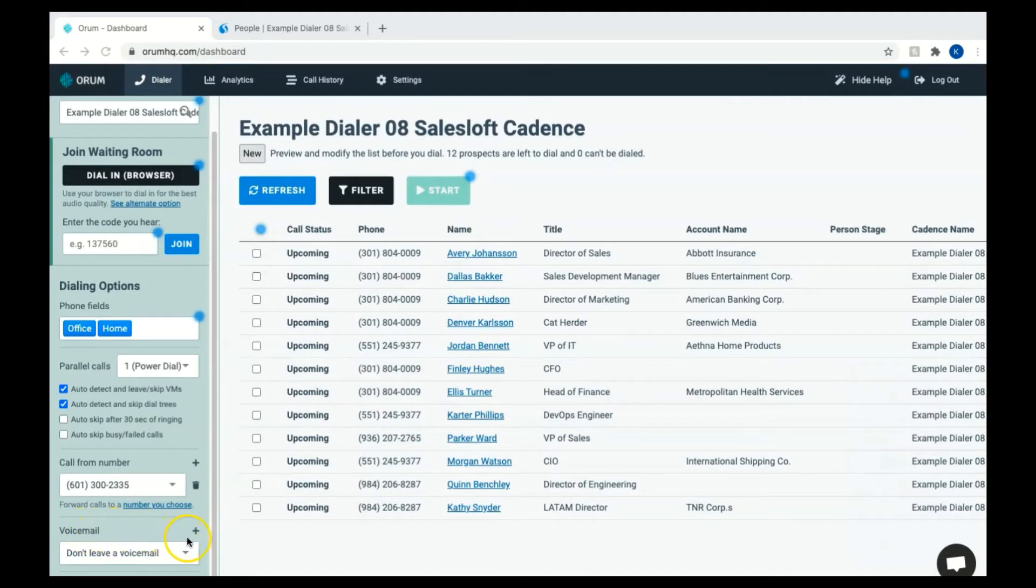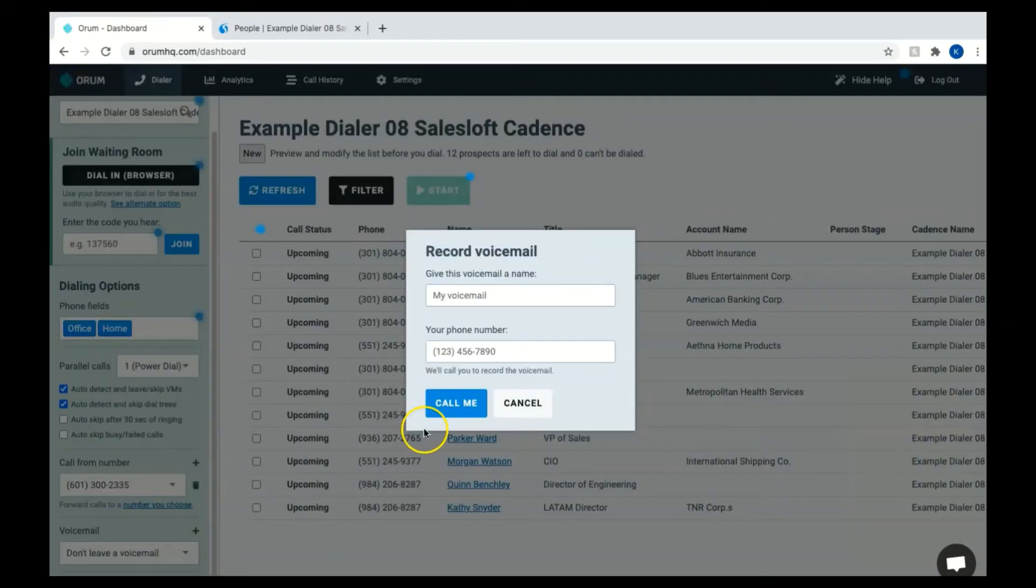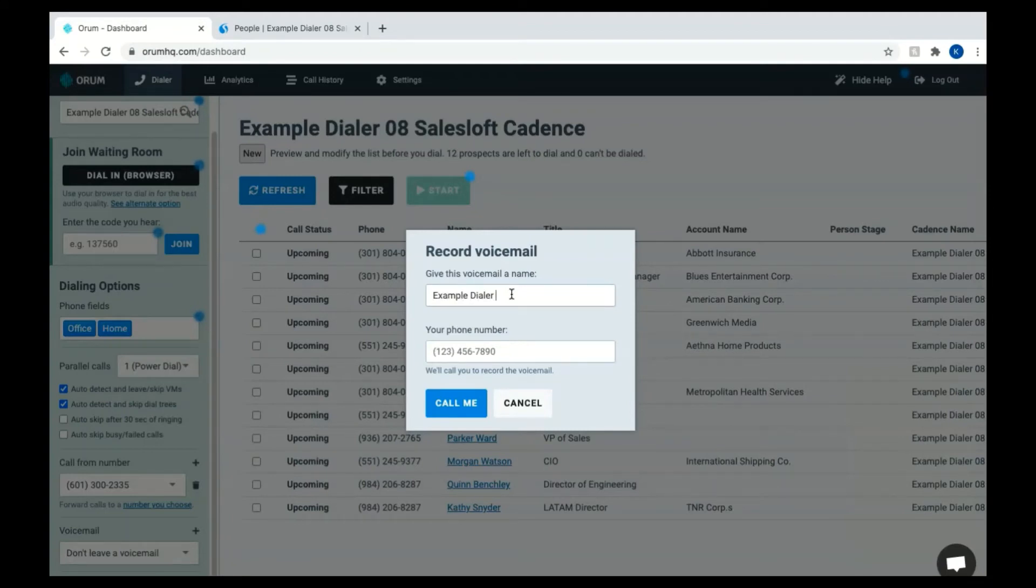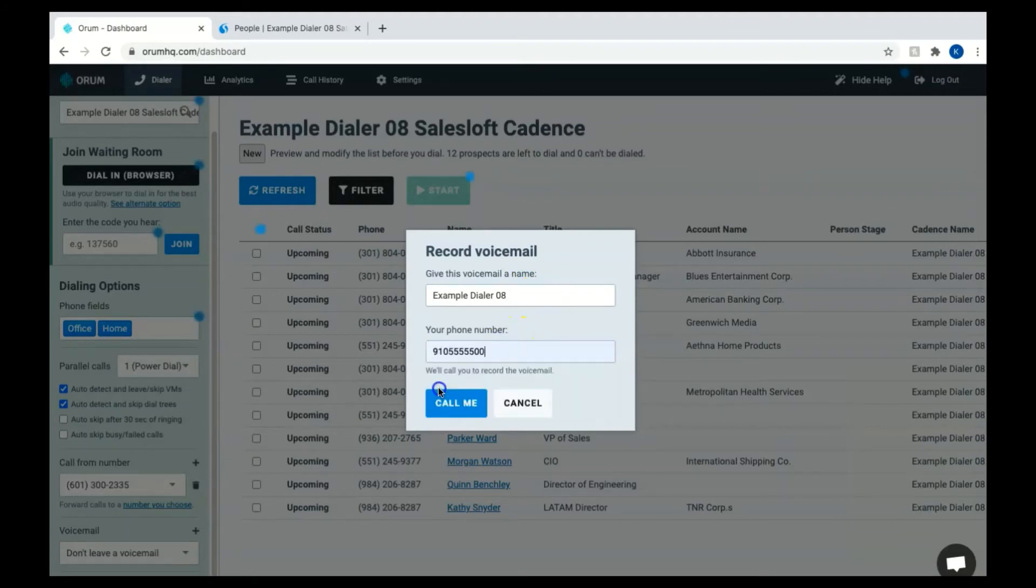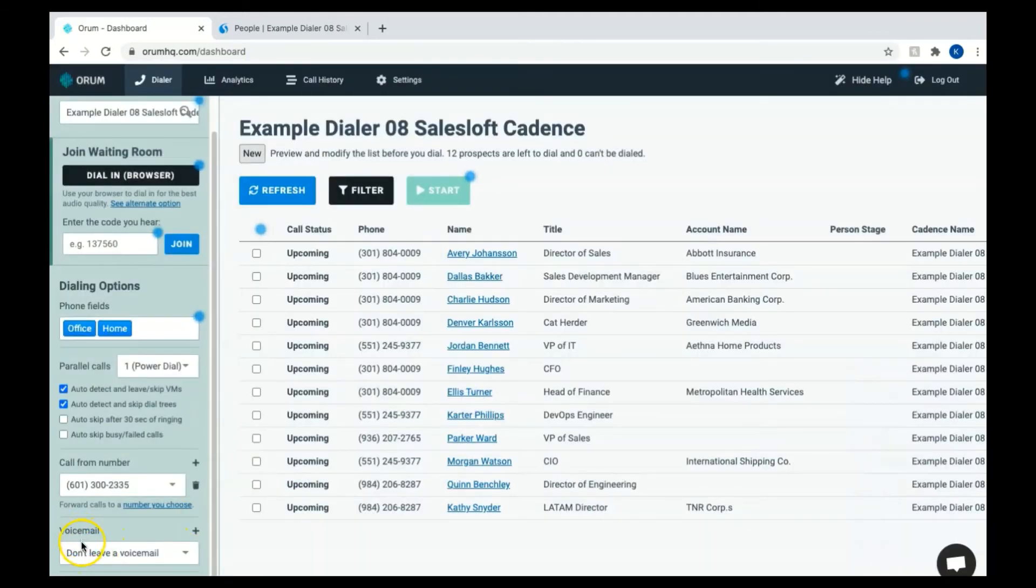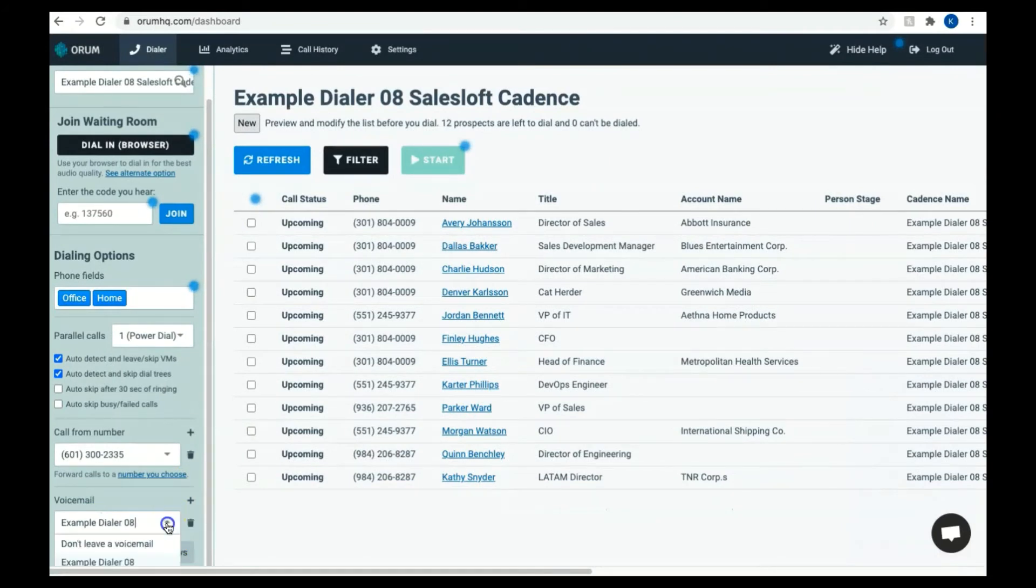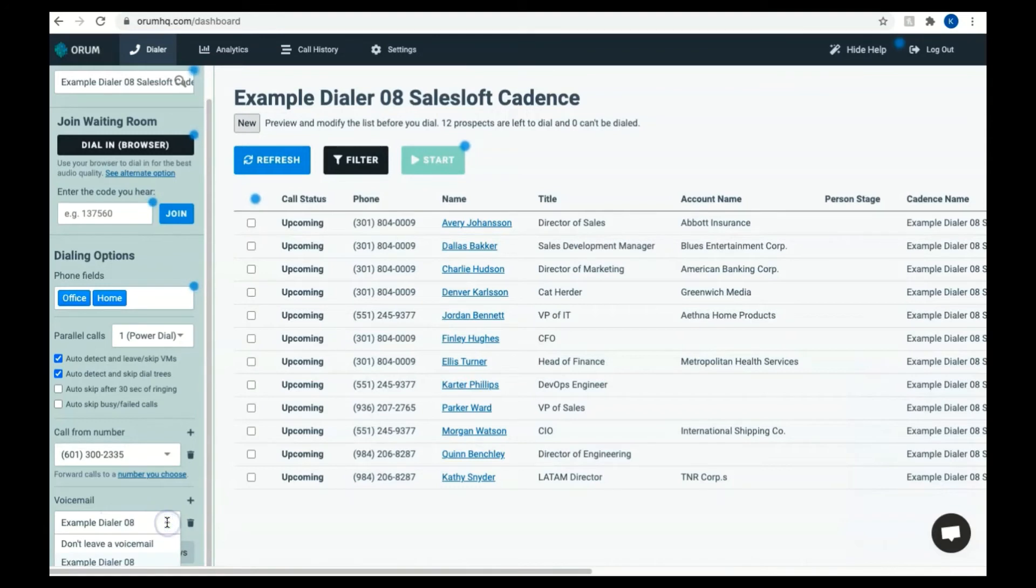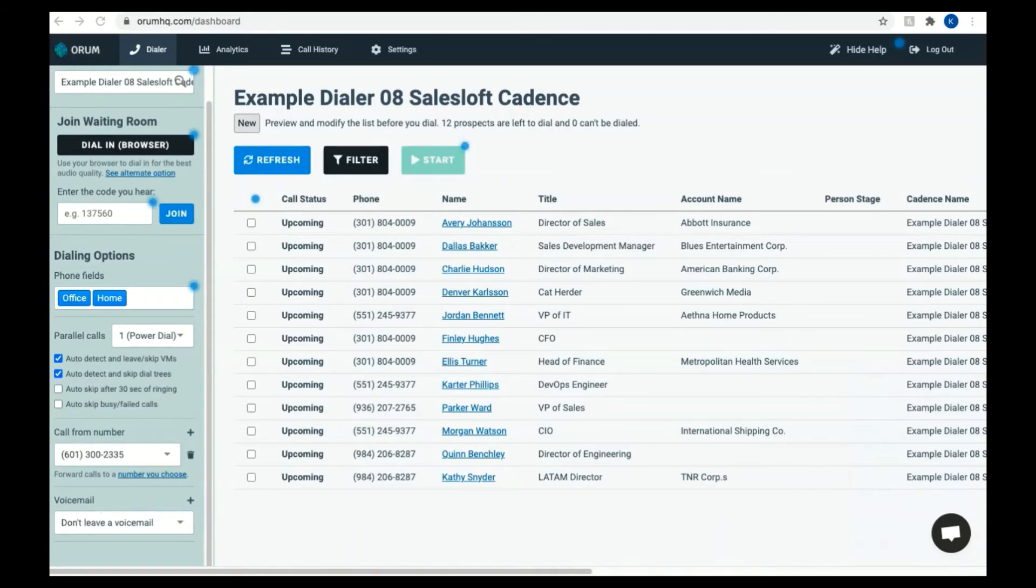For now, we'll just create a default voicemail message to get started by pressing the plus button and adding a new voicemail option. You'll want to give your voicemail a name and then provide the number you would like Orem to call so that you can record your voicemail. Click call me and you can proceed with recording your voicemail. It is very important that you listen to the voice prompts when Orem calls to ensure that you have recorded and saved your voicemail properly. To check, visit the voicemail section in the Orem dialer. If you don't see the voicemail option you just recorded in the drop-down list, then your voicemail was not saved correctly and you'll need to try the process again. If you do not wish to leave a voicemail for your prospects, simply select Don't Leave a Voicemail in the drop-down. The system will simply hang up when an answering machine is encountered and Orem will not leave a voicemail.